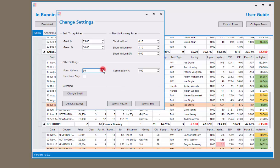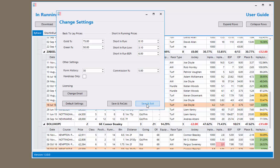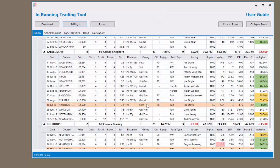Once you have done this just click save and recalc. You can also change the number of races shown for each horse. You can click handicaps only, then save and recalc, and it will get rid of non-handicap races. You can also change your commission amount, which will change the profit or loss figure for each horse depending on the amount of commission you choose.